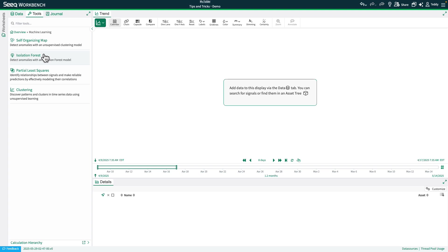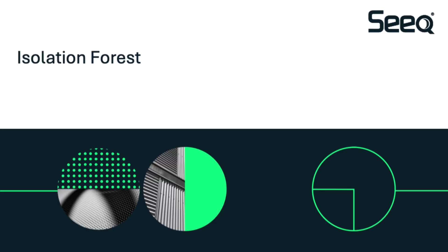Let's start with isolation forest. Isolation forests are great for detecting outliers in multi-dimensional data sets. Some outliers can be hard to spot when you're only looking at one signal at a time, but when you analyze the data as a whole, isolation forest can help uncover those hidden anomalies quickly.